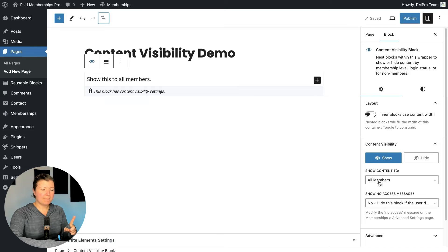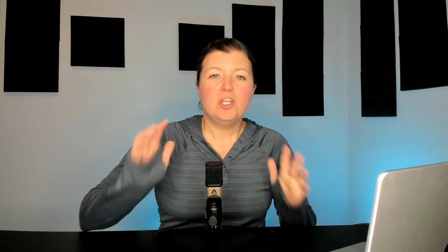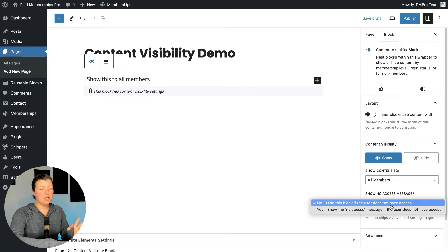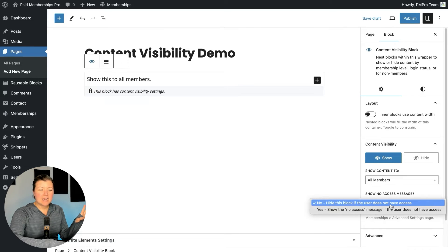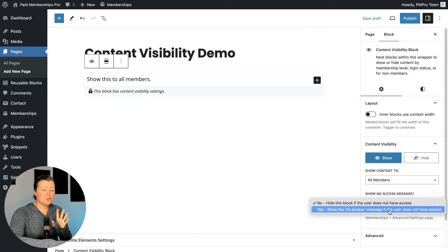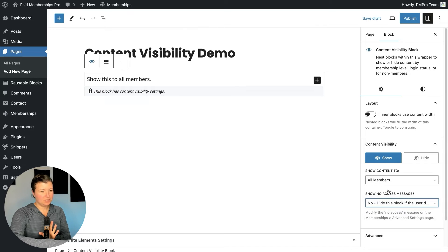I have content visibility set to show content to all members. The no access message — you'll be familiar with this if you're protecting pages or posts — is the message that shows what levels or conditions have to be met. If the person's not logged in, it'll show a login link or a link to register and sign up for your level. So when using content visibility with the show setting, you can also show that no access message, or just hide the content invisibly as a members-only content upgrade.